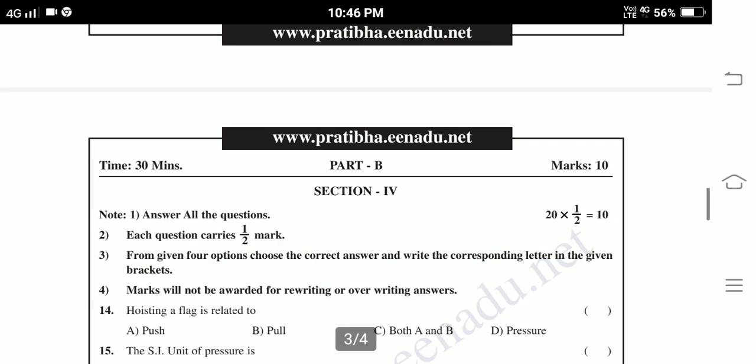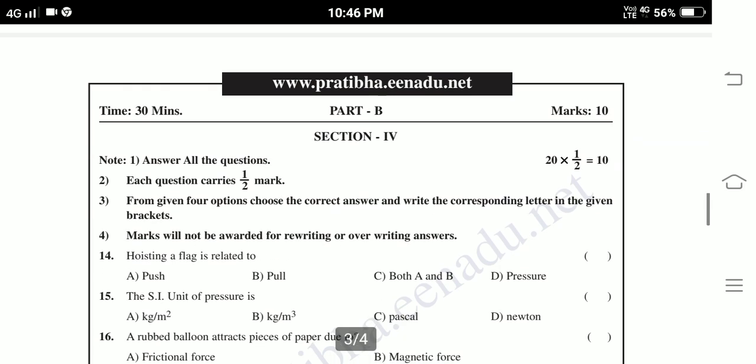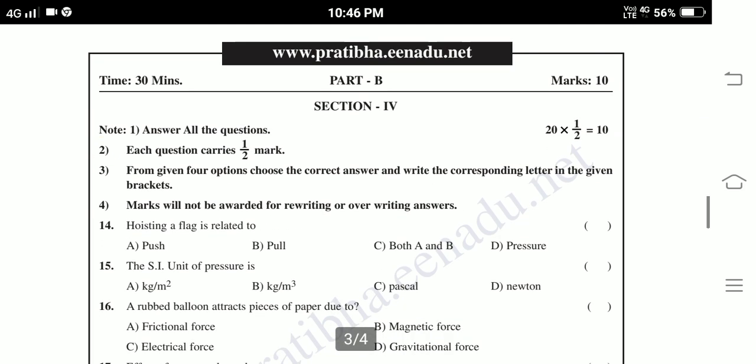These are the Section 3 questions. Section 4, Part B: 10 marks, 30 minutes time. Answer all the questions. Each question carries 1 mark. Question 14: Waving a flag is related to — options: push, pull, both A and B, pressure.